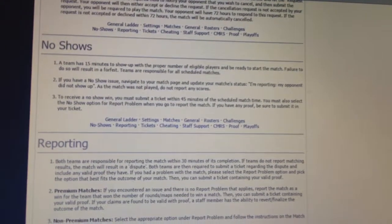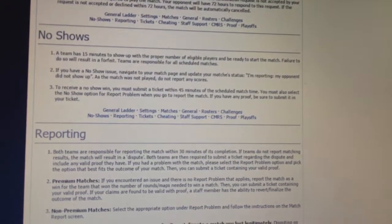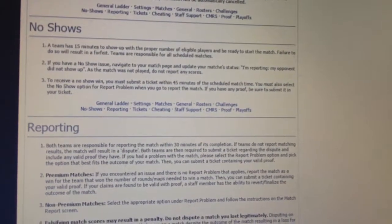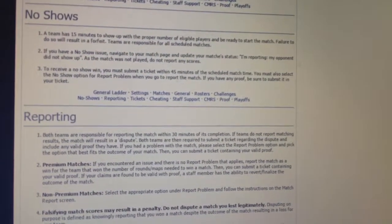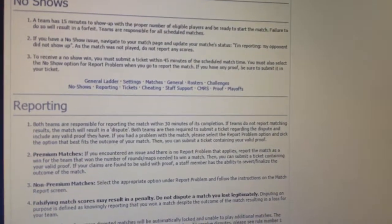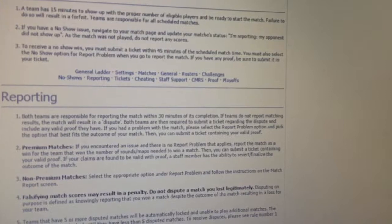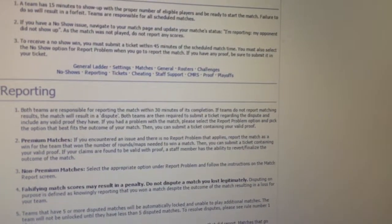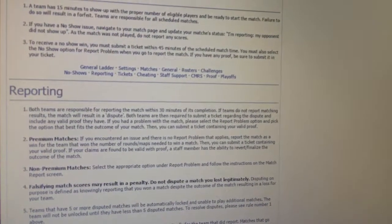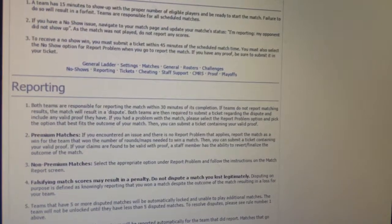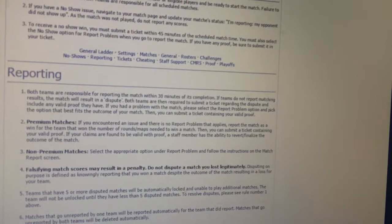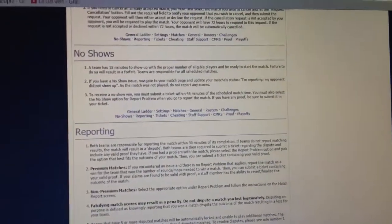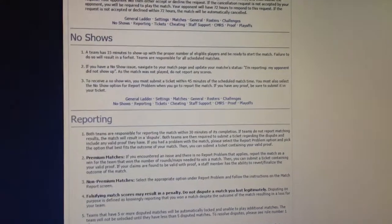It says if you have a no show issue, navigate your match and update your match status. I reported my opponent did not show up as the match was not played. Do not report any scores. To receive a no show win, you must submit a ticket within 45 minutes of the scheduled match time. You must also select the no show option for your opponent when you go to report the match and show your proof. This kid did not report a no show and said he reported it too early.